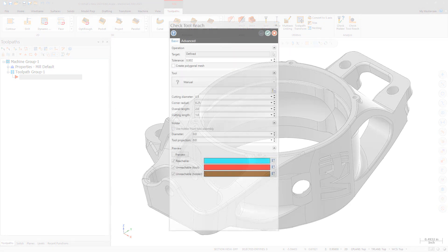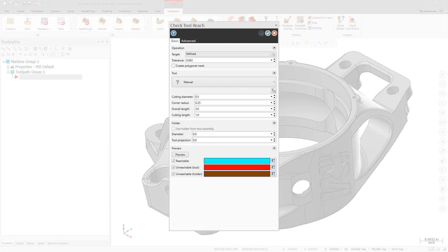A new function, Check Tool Reach, is now available for Mastercam 2021.